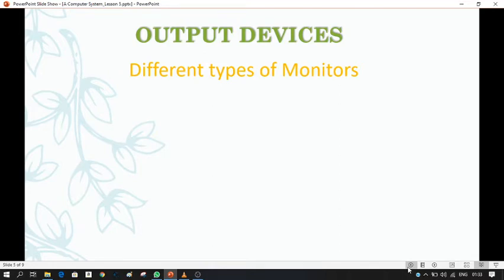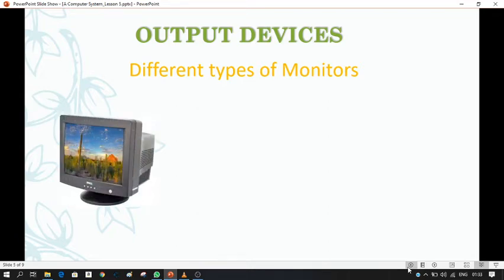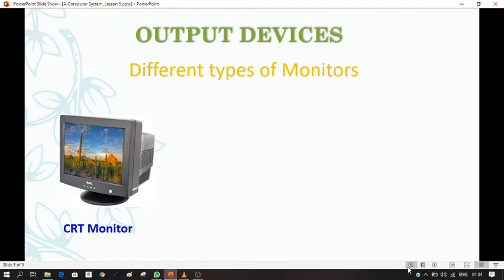There are three types of monitors. The first one is the CRT monitor. The full form of CRT is cathode ray tube. These monitors use CRT technology to display images on the screen. They are heavy monitors and occupy much space, but are affordable. However, this type of monitor consumes much electricity.